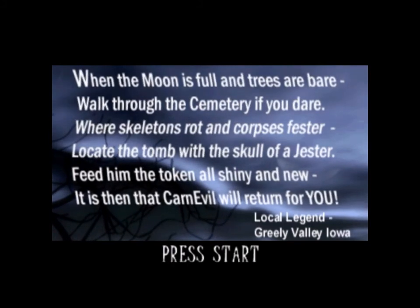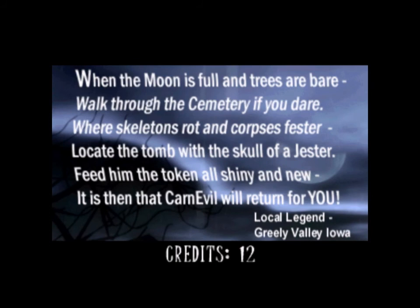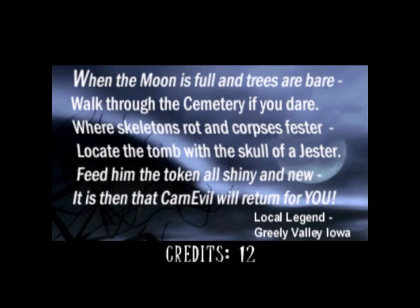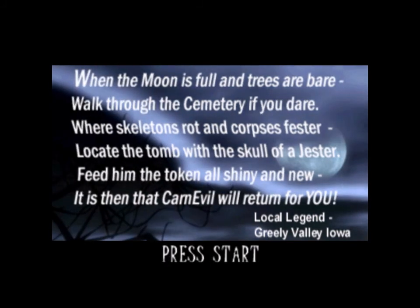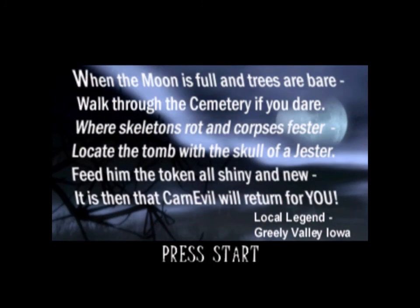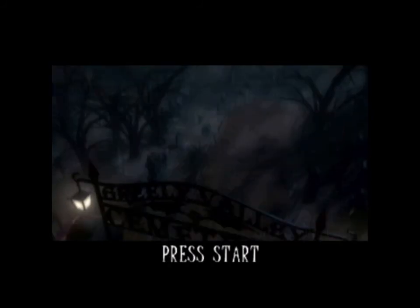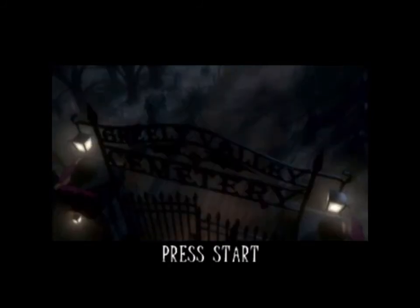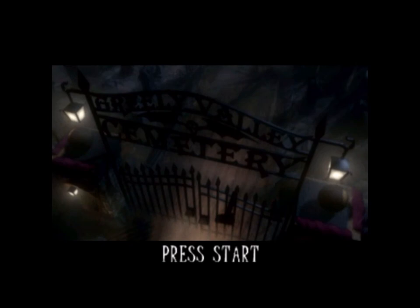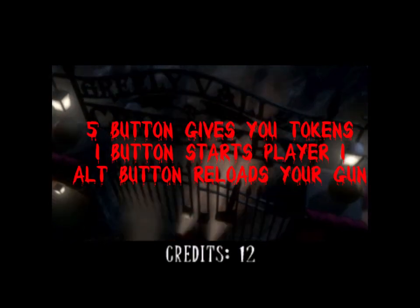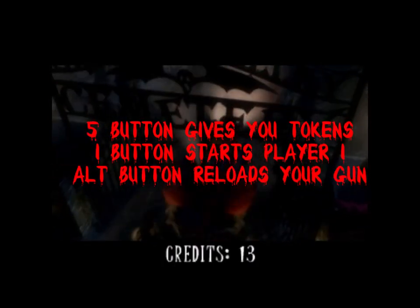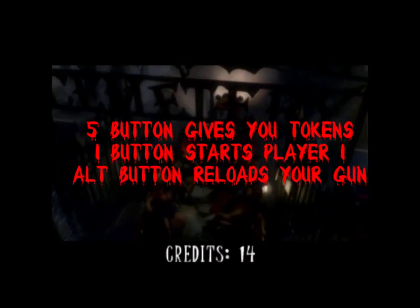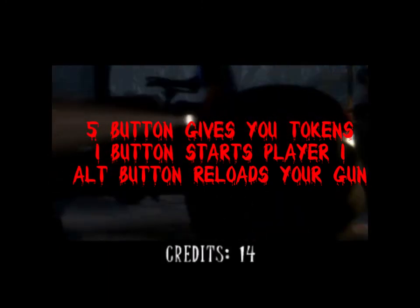When the moon is full and trees are bare, walk through the cemetery if you dare, where skeletons are rocked. If you have a faster computer, it'll go faster. But this will go through the whole intro. But for the sake of argument, I think we're going to go ahead.